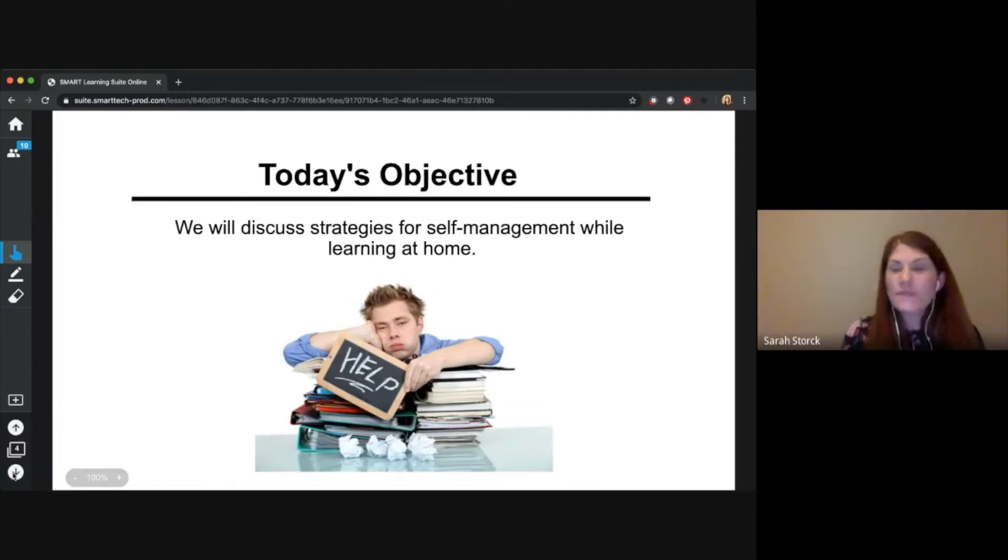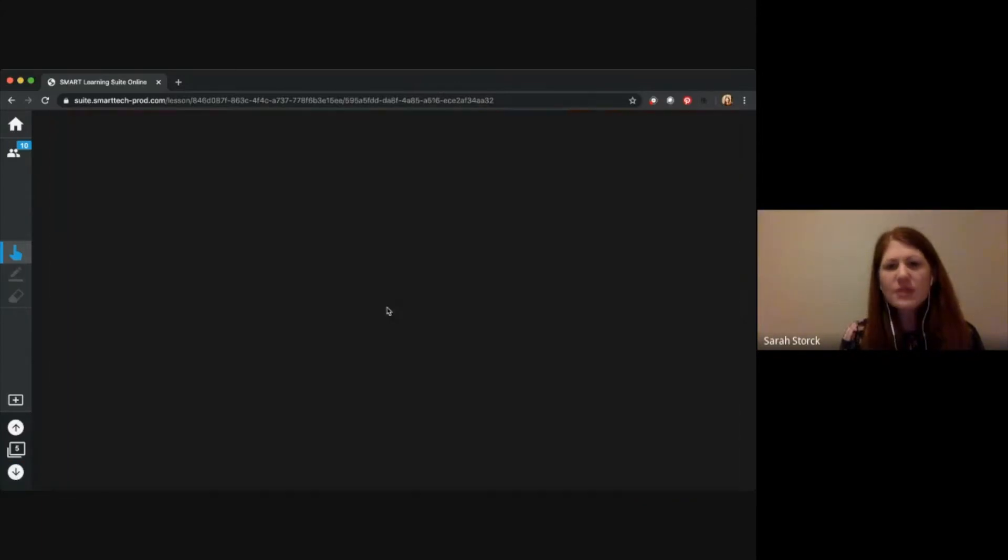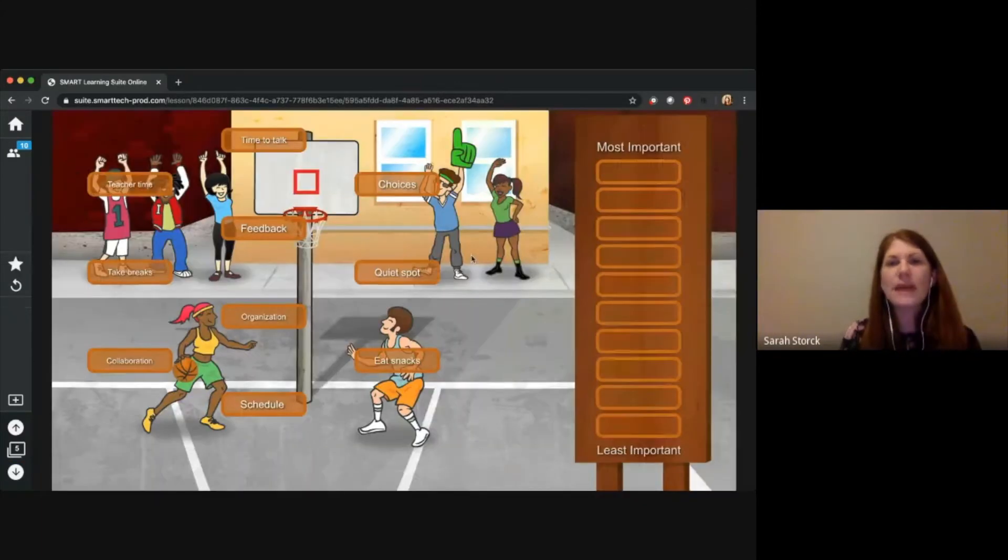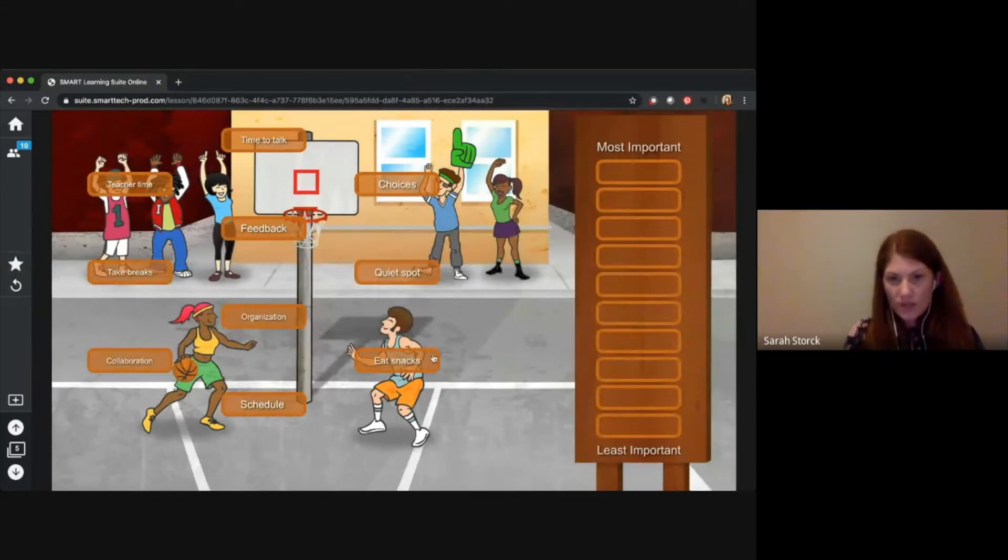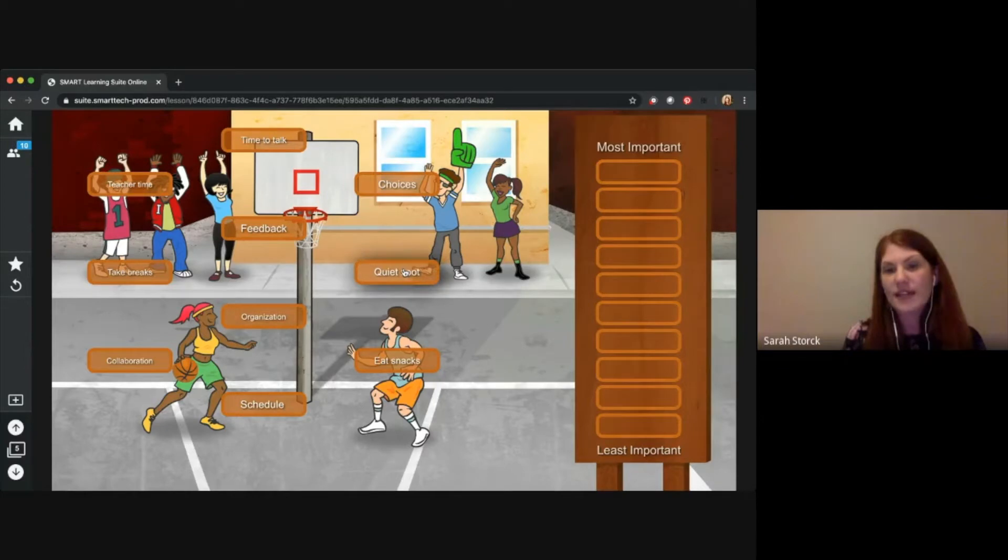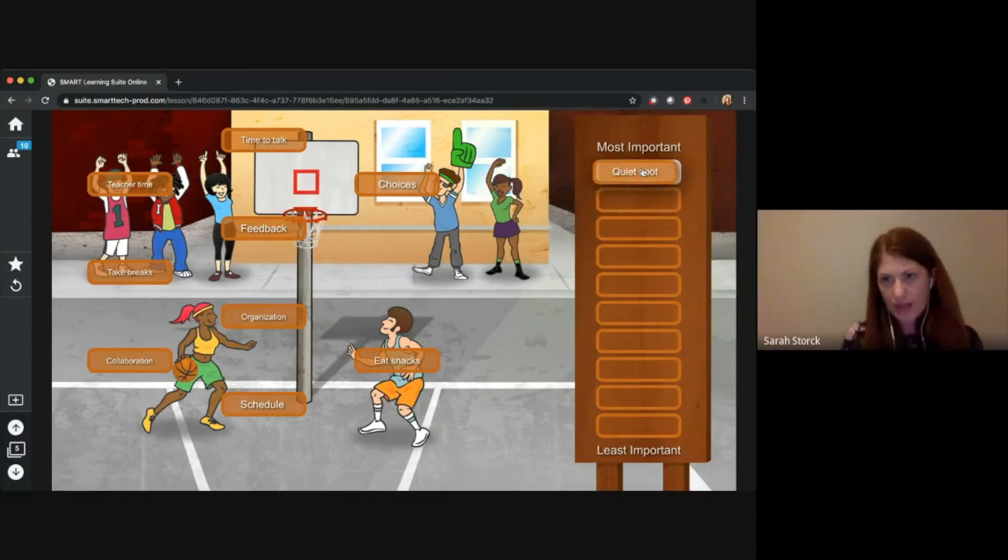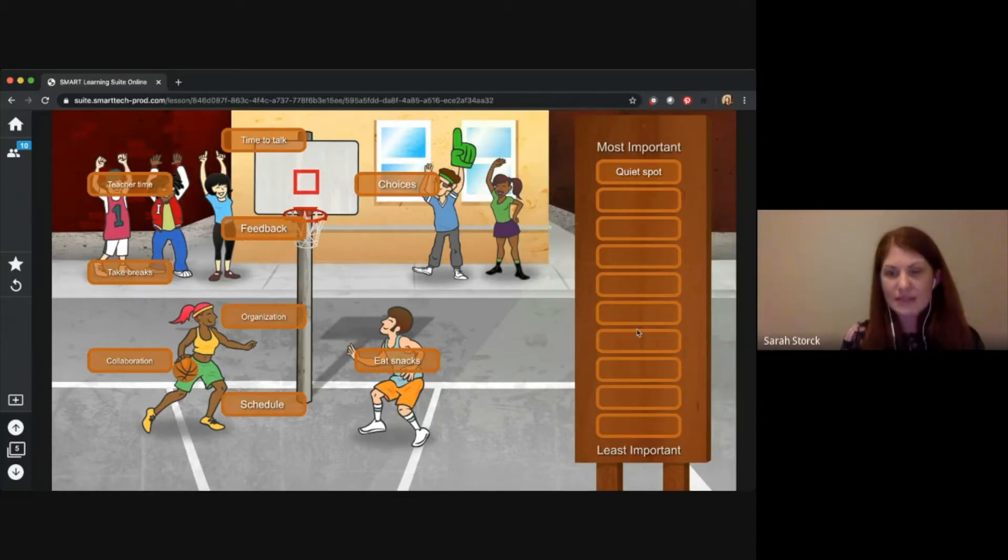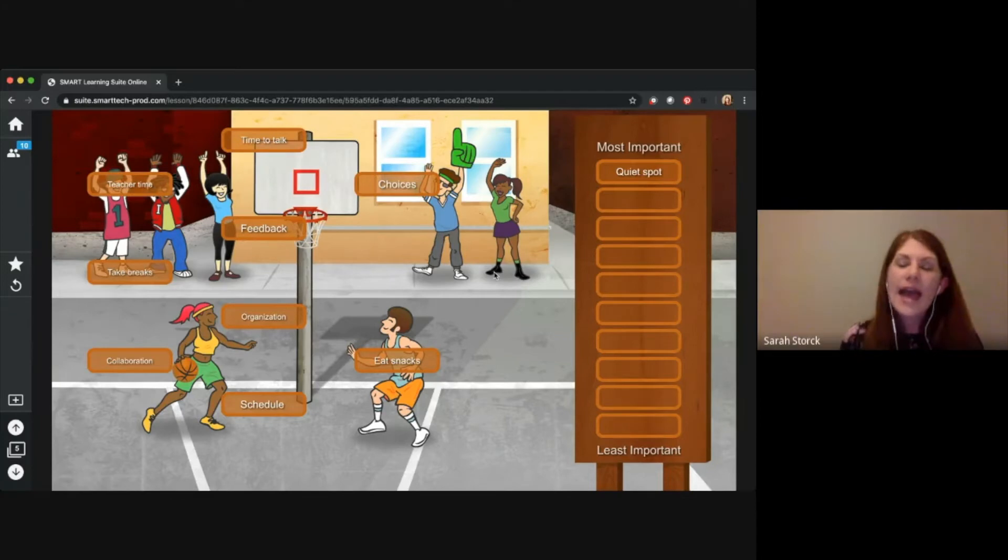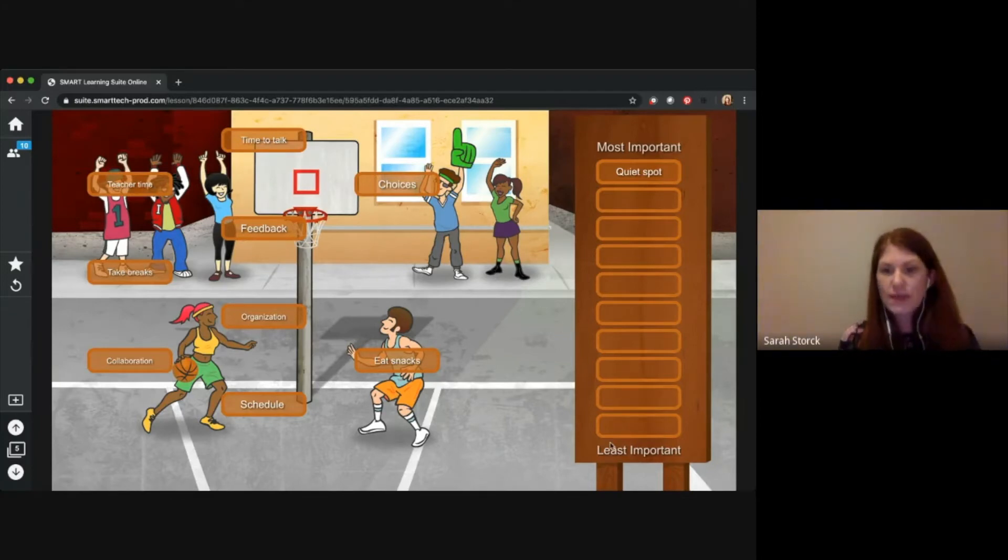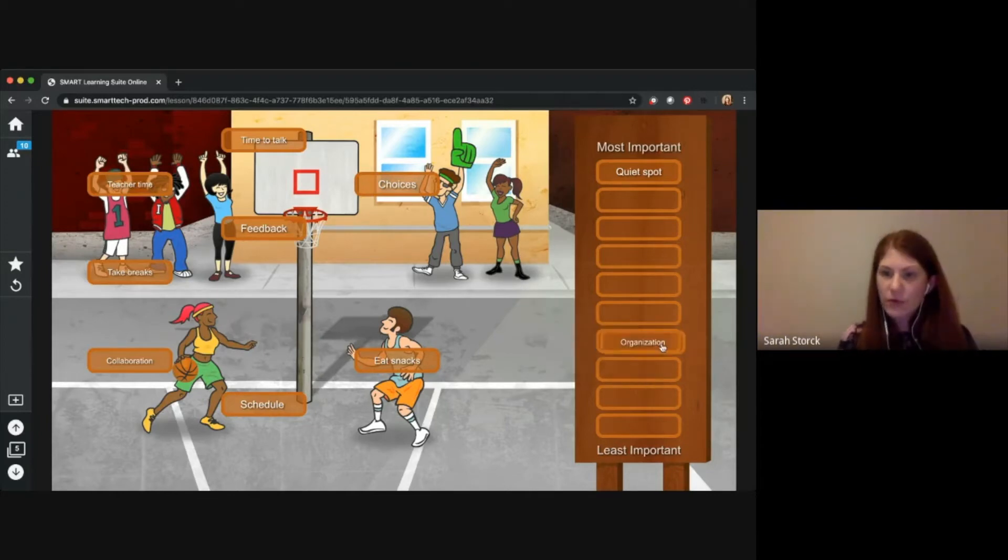I'm going to hop into the next page and we're going to give you an opportunity to just take a look at maybe these are some ways that you can help yourself at home. So what's something that's important to you while learning at home? So for me, maybe I find a quiet spot is important while I'm learning at home. So I'm going to put that as an important task in my rank order. If you're in your HelloSmart tab, you can go ahead and rank what's important to you to maybe least important. Maybe I'm finding organization is less important as I'm learning.